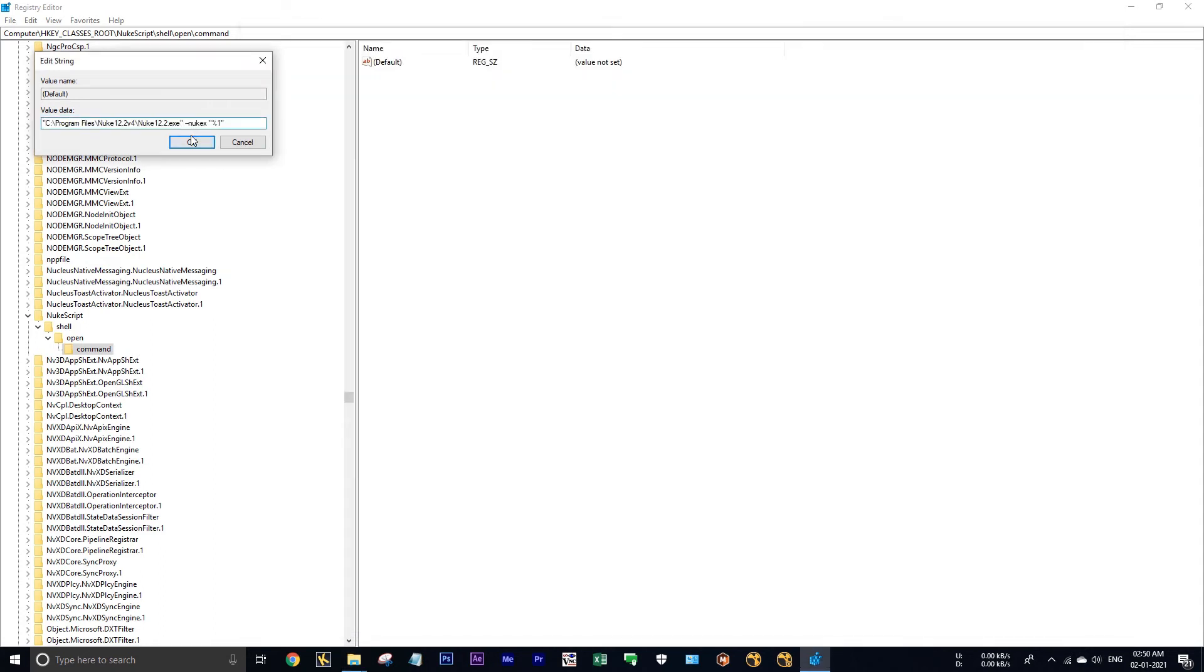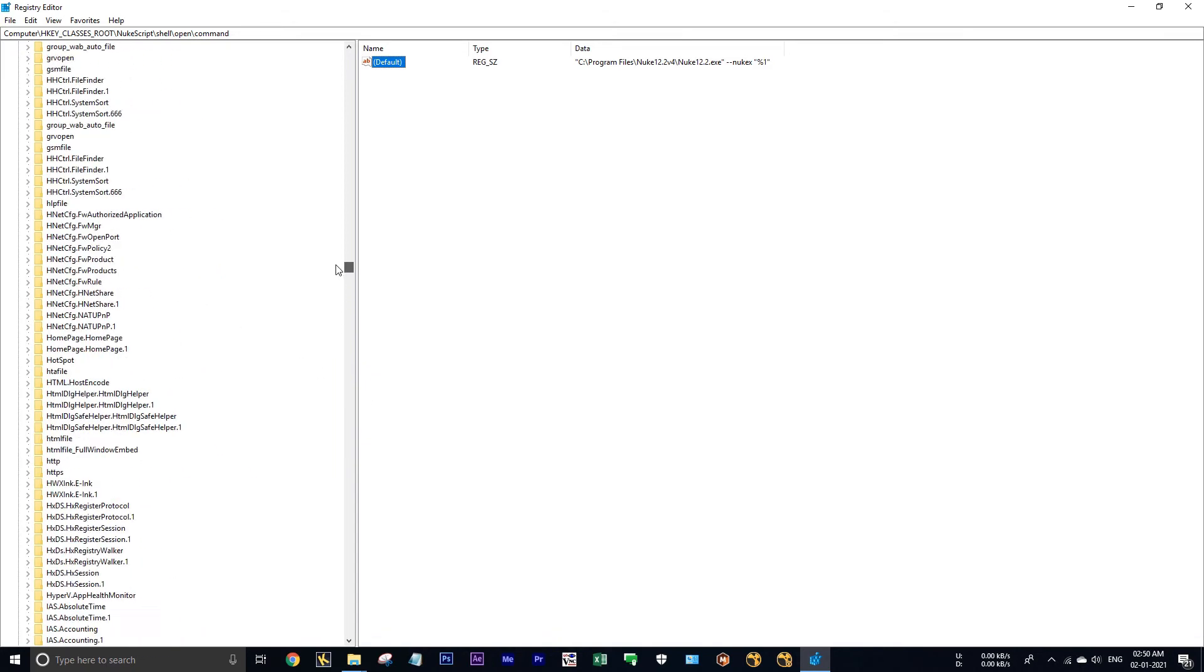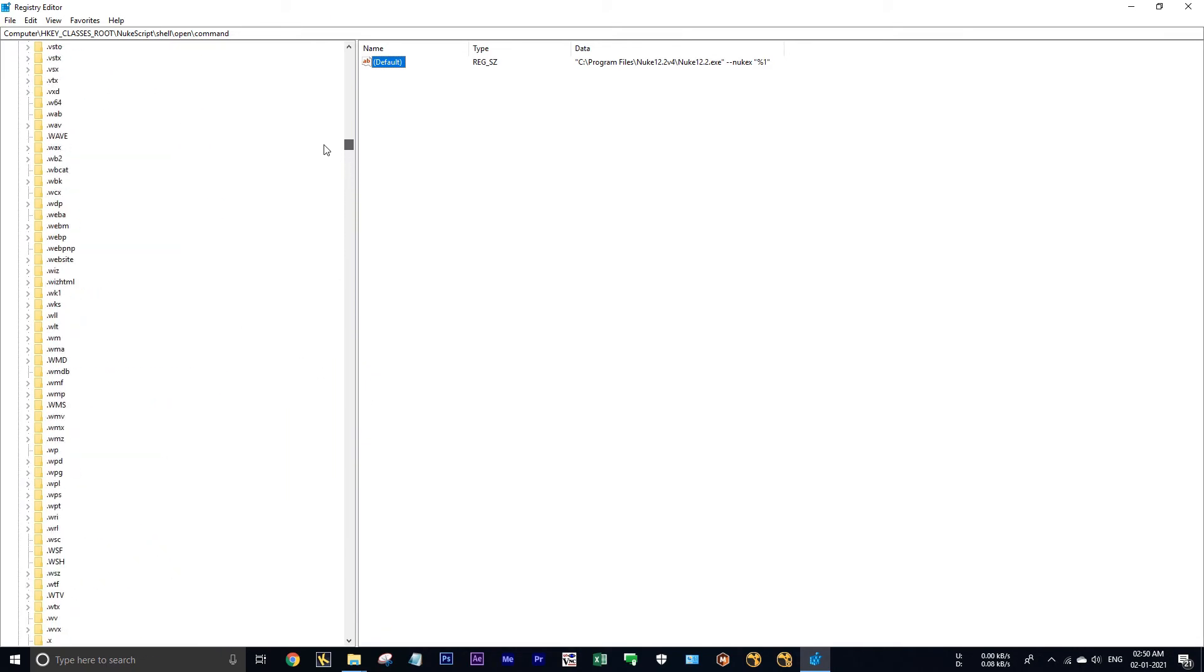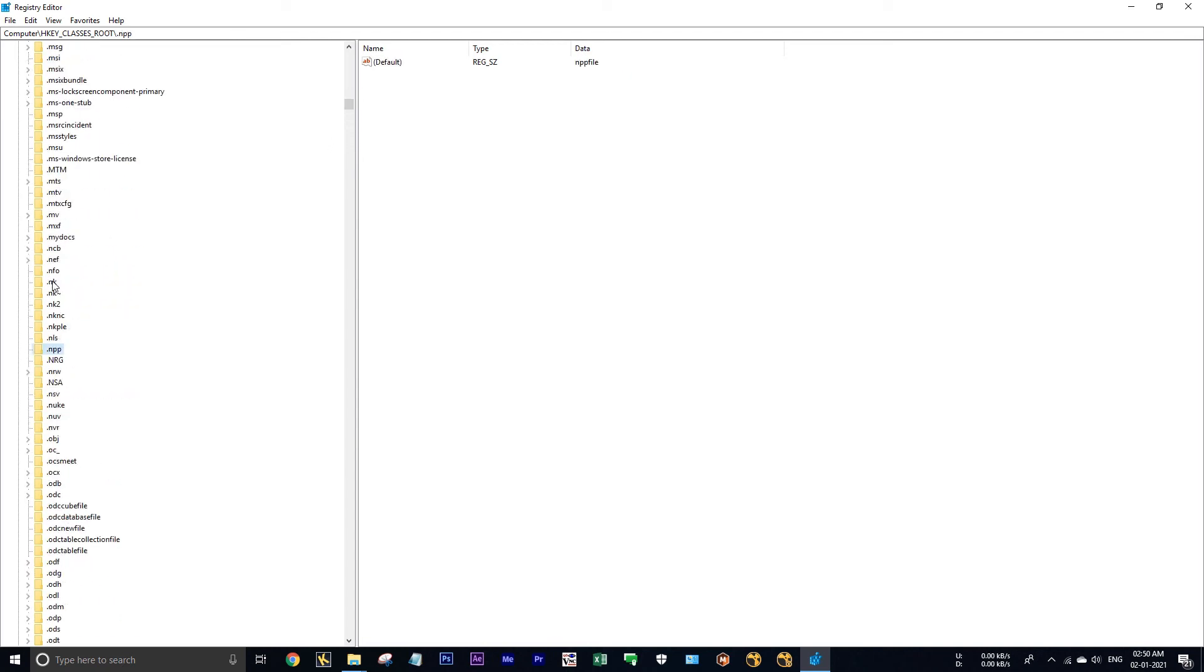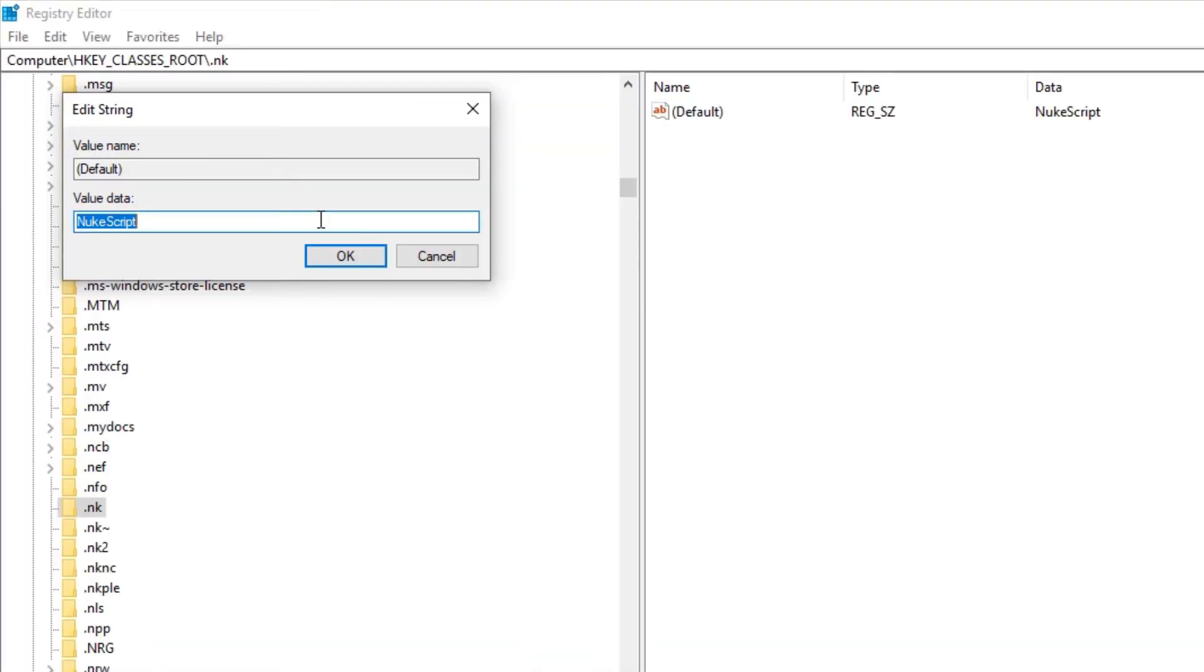And scroll down to the top and find dot nuke. Again open file about nuke. The nuke here in nuke, double click on this default and type NewScript. See the N should be capital and also the S should be capital, and hit okay.